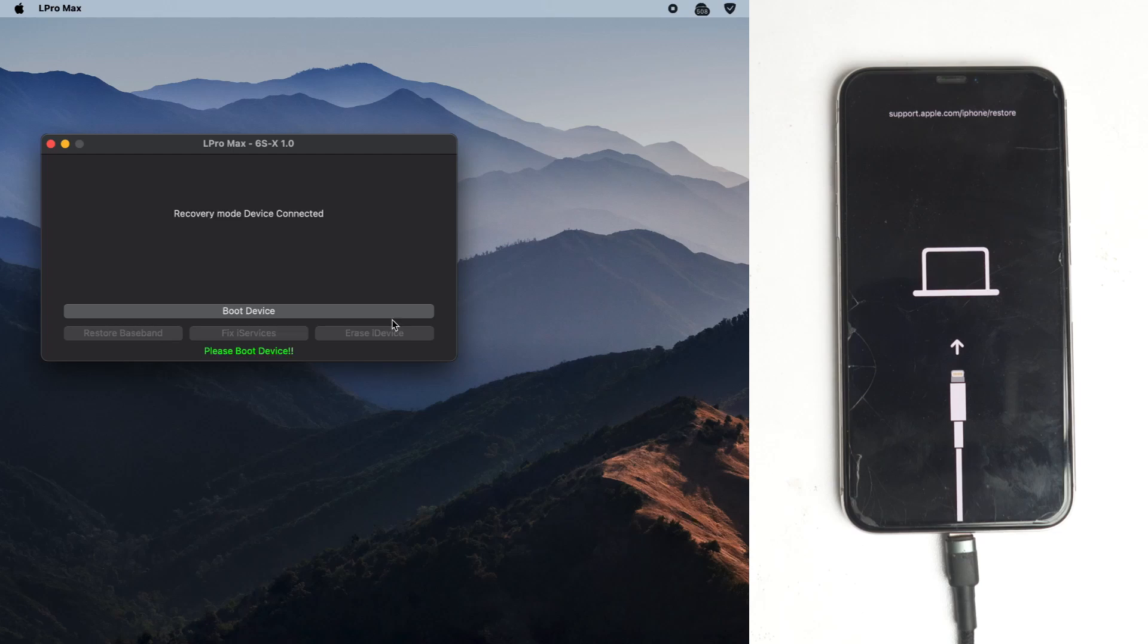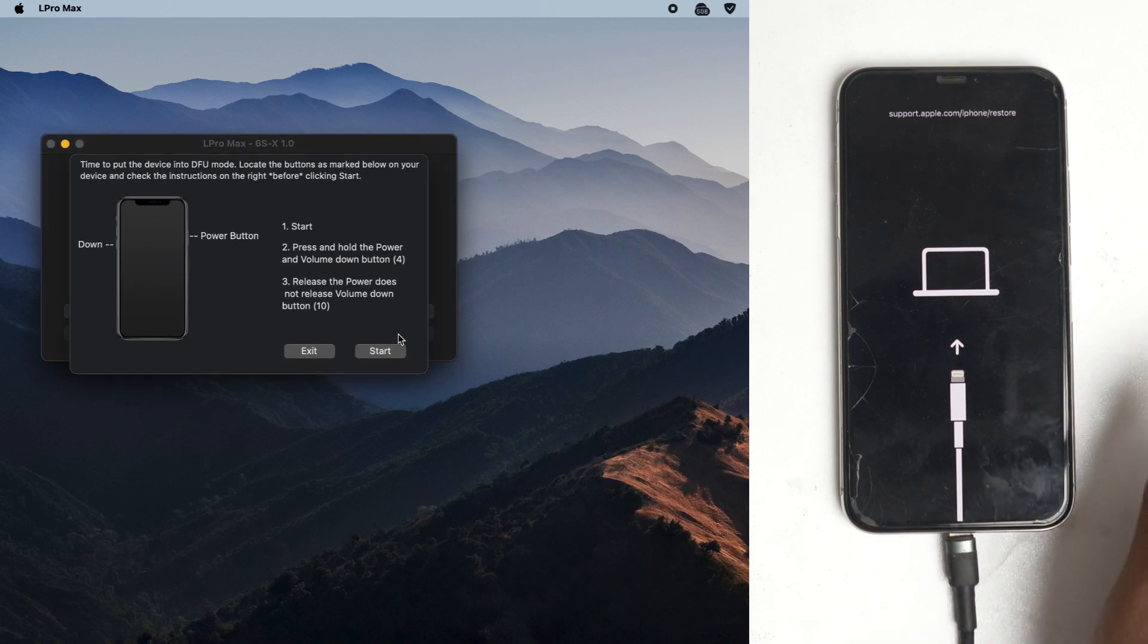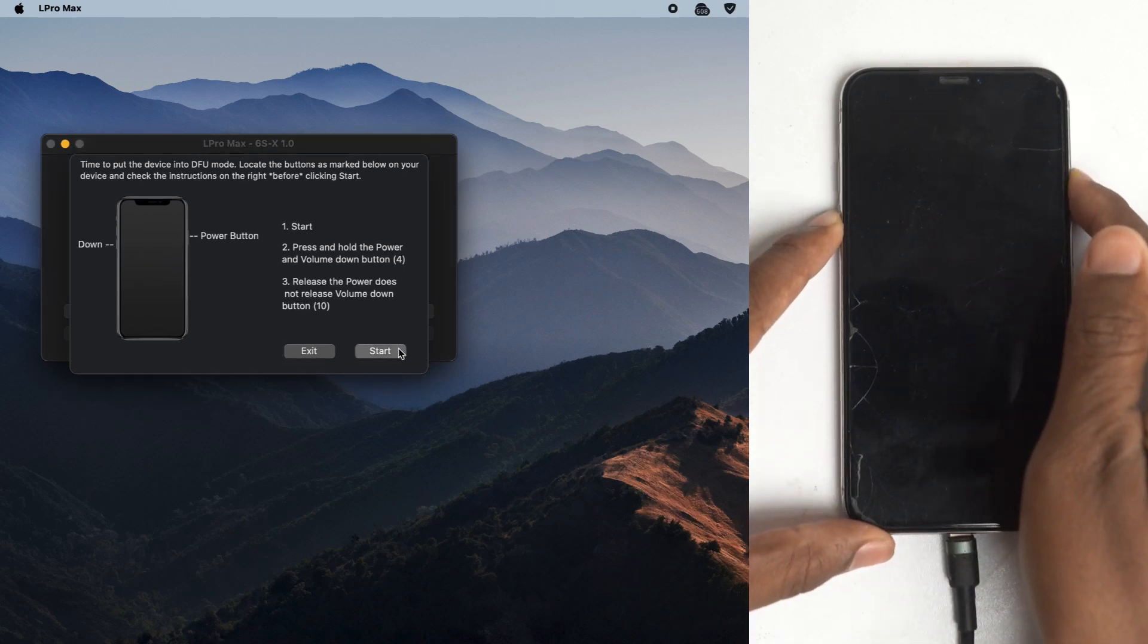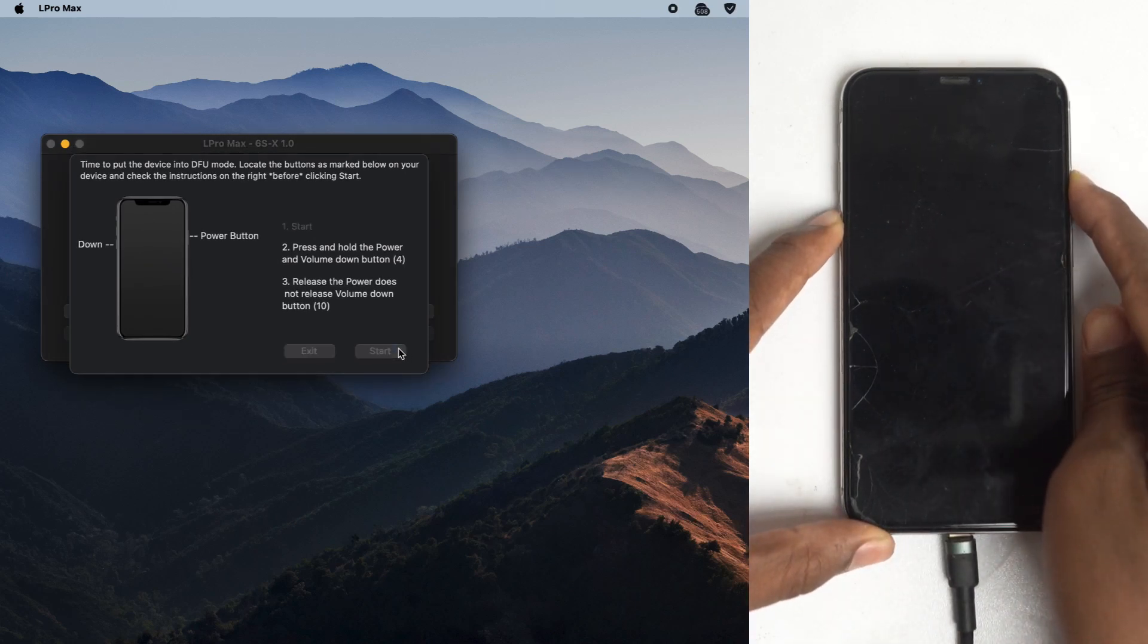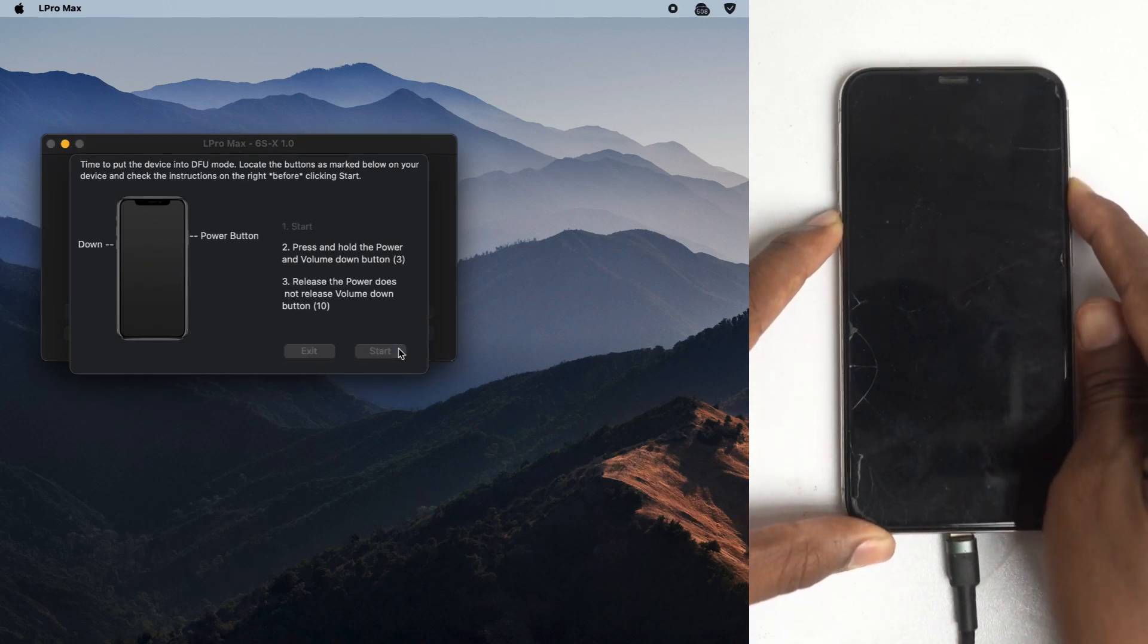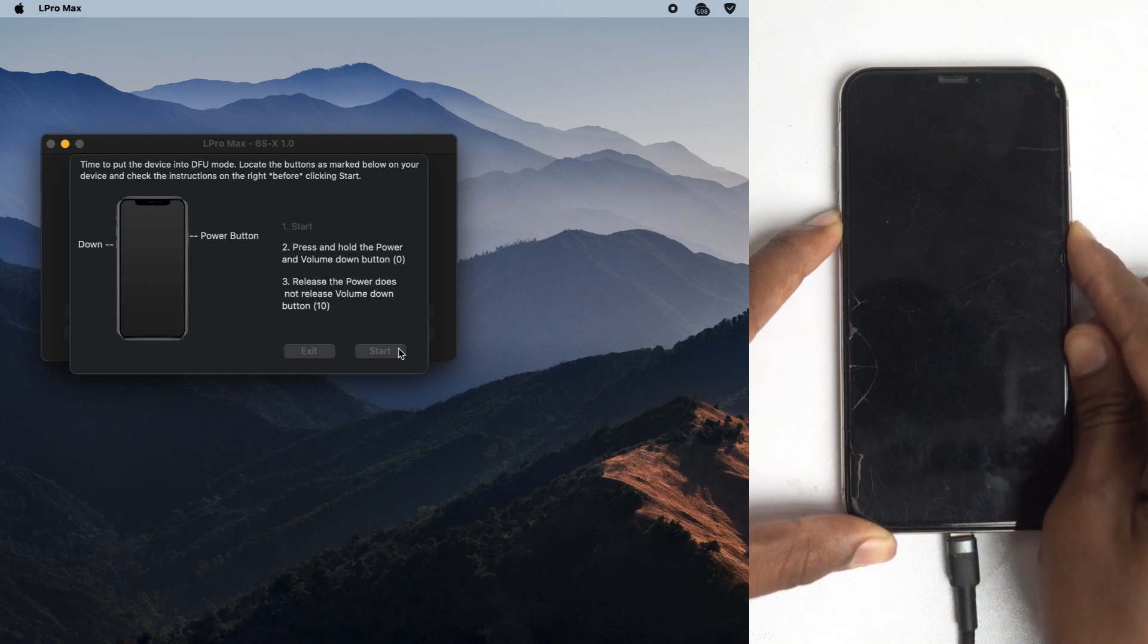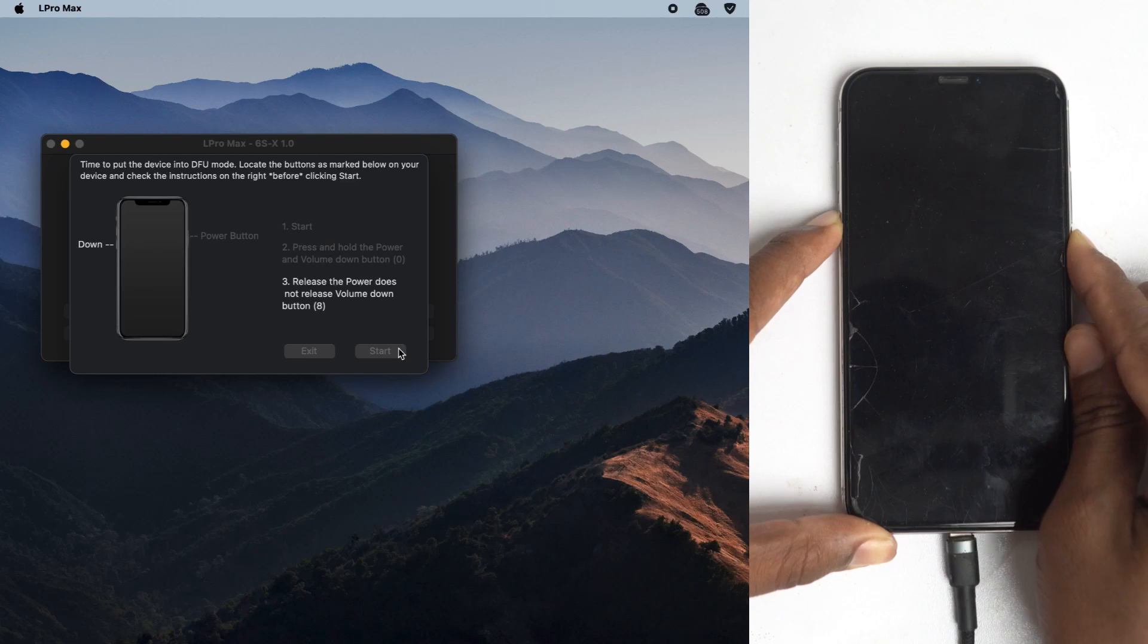Now you have to boot the device, so click the boot device. Now you have to press power button and volume down button for four seconds, then release the power button but keep holding the volume down button.